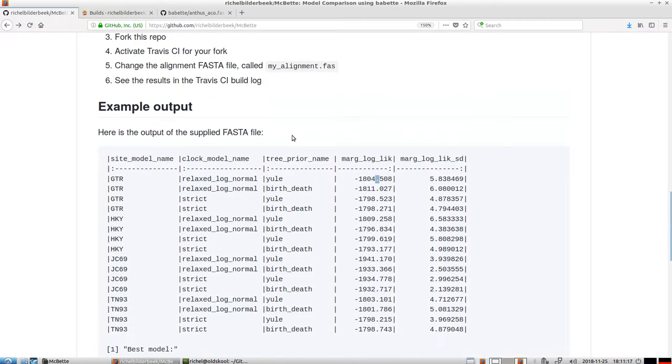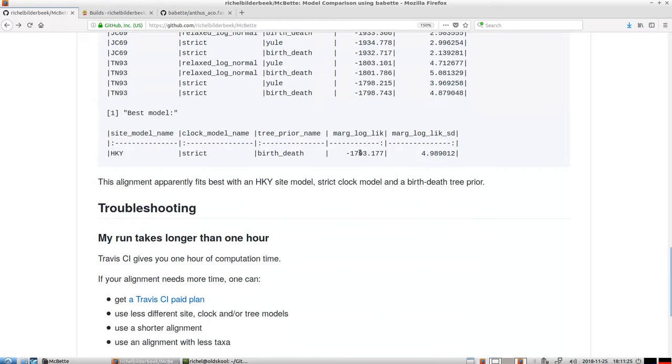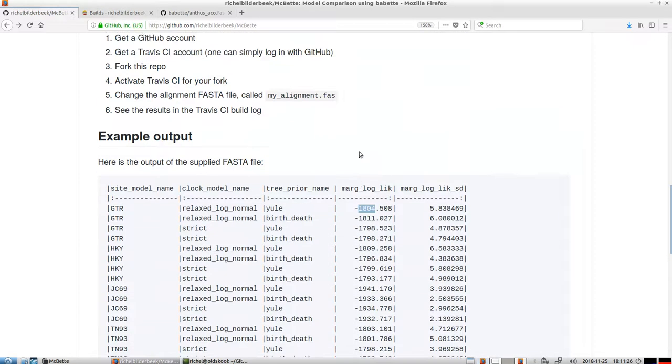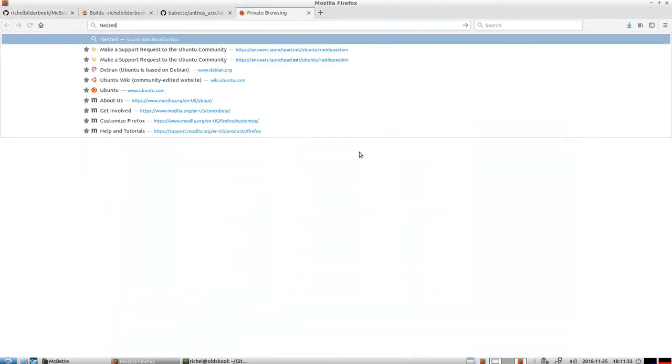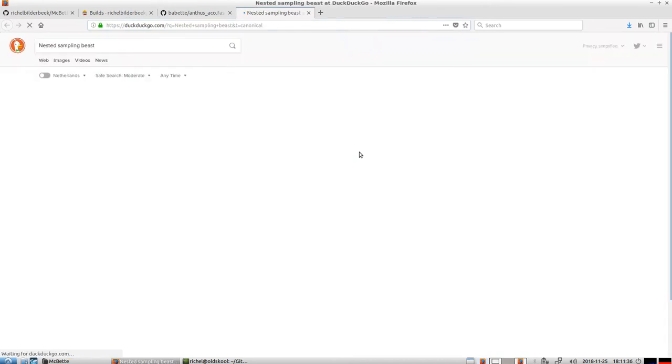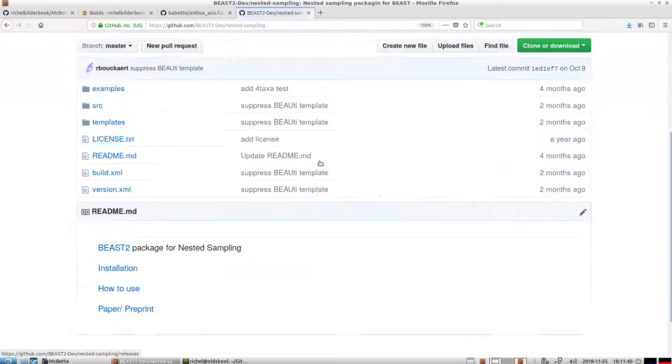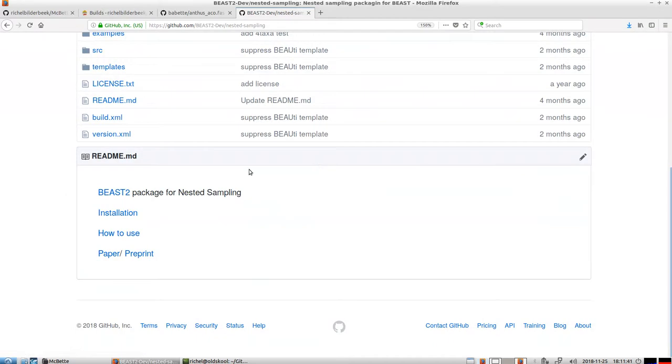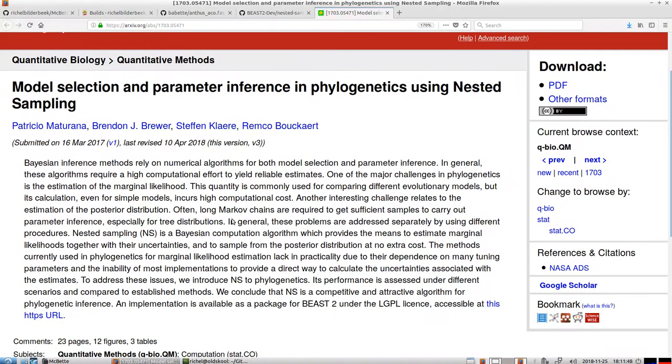And up until a year ago, this was very hard to do. There's some scientific work in doing this. And in June 2018, there was this paper by Maturana and Nikomara that uses nested sampling, nested sampling Beast. And this is an R package that uses nested sampling, which is like a trick to estimate the marginal likelihood.